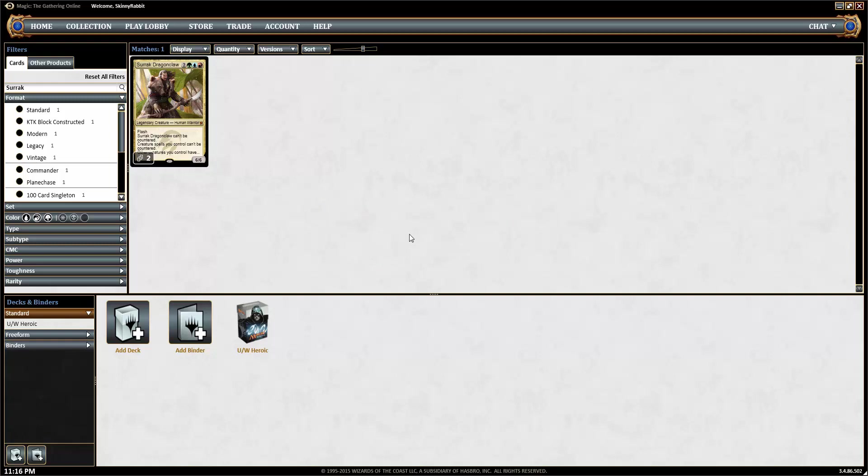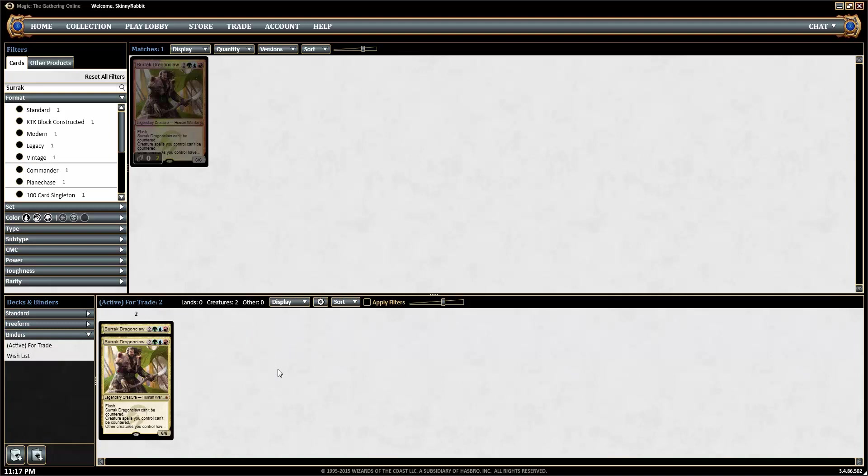From here, you're going to pop up with it loading into the binder, and to see if it's there, you click binders, active for trade, and they'll be in there.